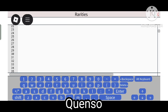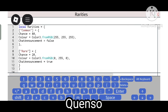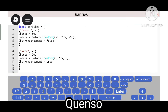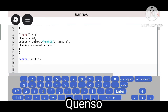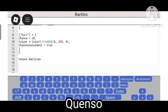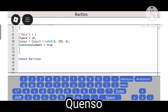Now Rarity — rarity is the rarity of the NPC. Common has an 80% chance. Chart announcement — if you want an announcement that an NPC with this rarity has spawned, you can enable that. Rare has a 20% chance. Chart announcement equals true.